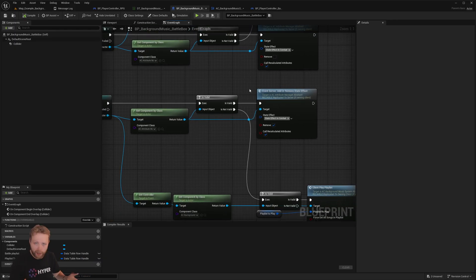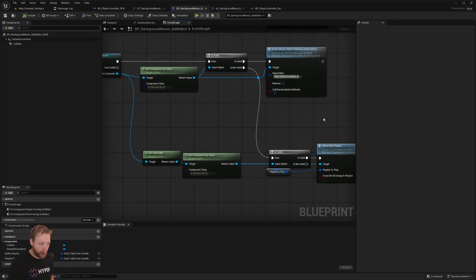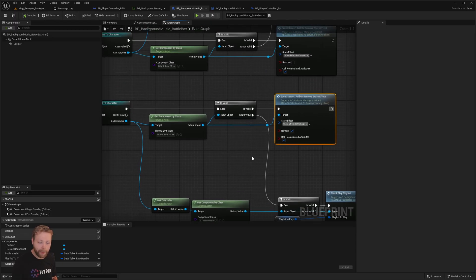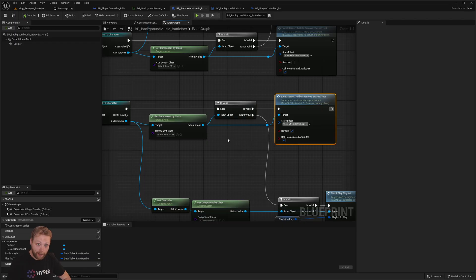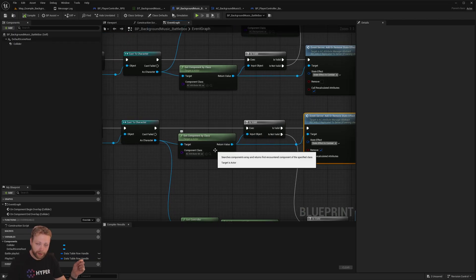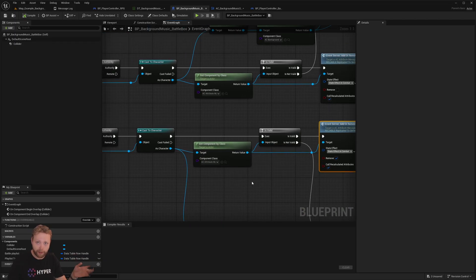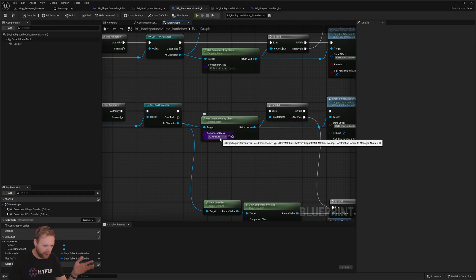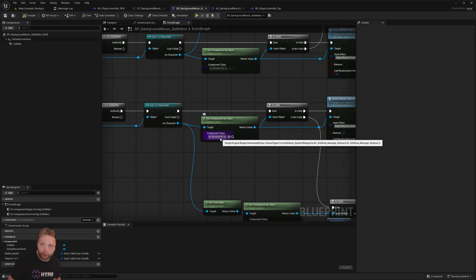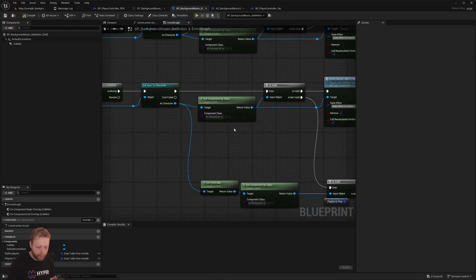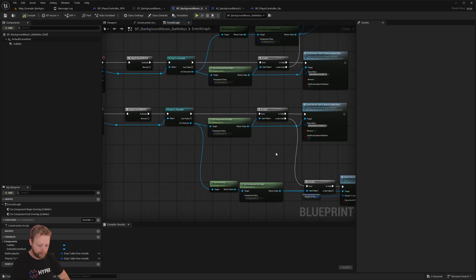And when you are in combat, then it plays battle music. However, when you are not in combat, then it removes the battle music. Again, you don't need this. I just provide this here as an example. So if you think hey, I don't want to have your attribute manager, it's perfectly fine. Just implement it the way you like it.